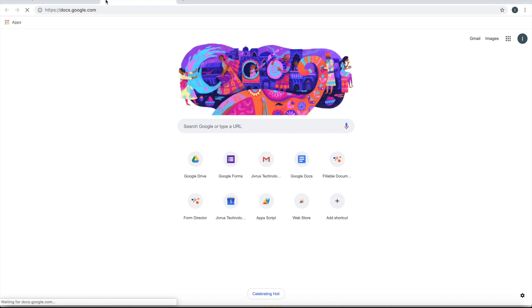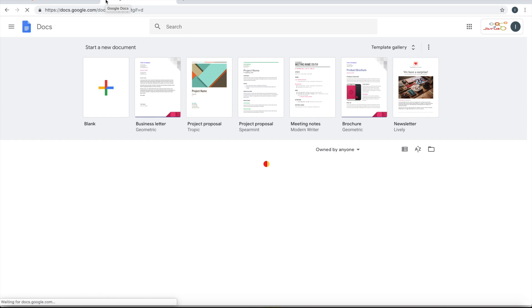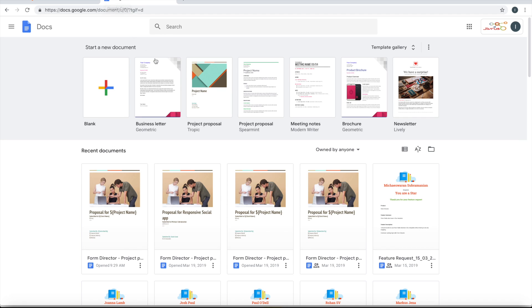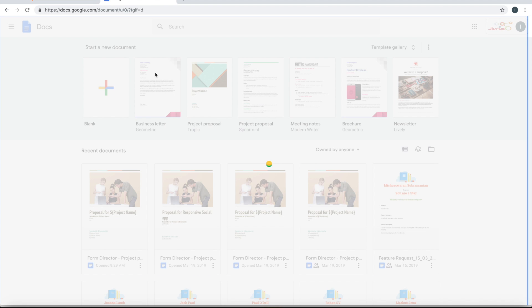Let's go into docs.google.com. I'm picking up a template - let's pick up the business letters template.